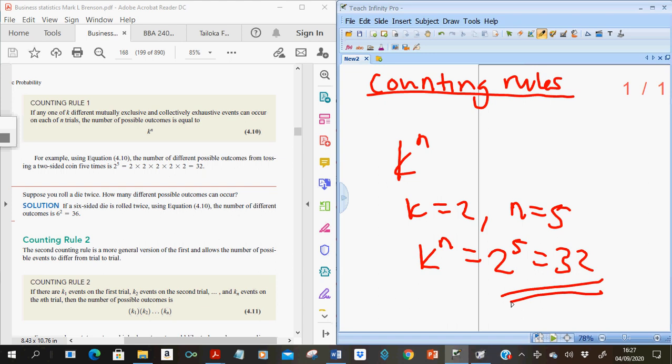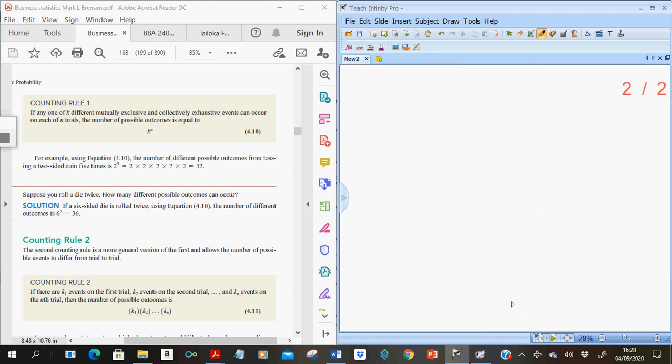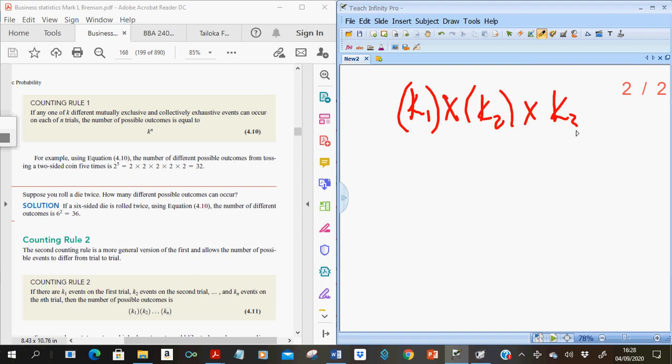The second counting rule states that if there are k1 events on the first trial, k2 events on the second trial, and kn events on the nth trial, then the total number of possible outcomes is k1 times k2 times k3, up to kn — the product of all the k values.